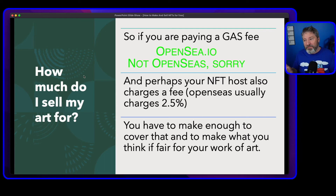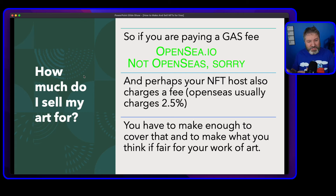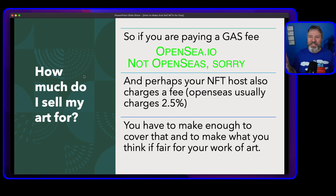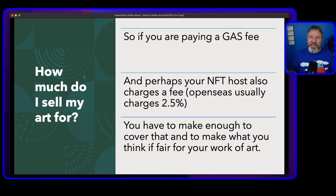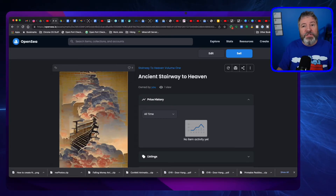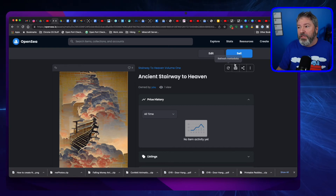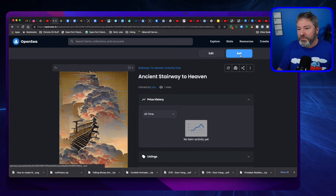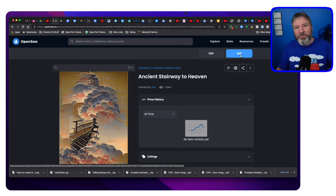You have to think about: OpenSea is going to charge you 2.5% over and above, so how much will I make after I sell my NFT? So here's this one, and I'm going to click the Sell button. We already went through the process of uploading everything.